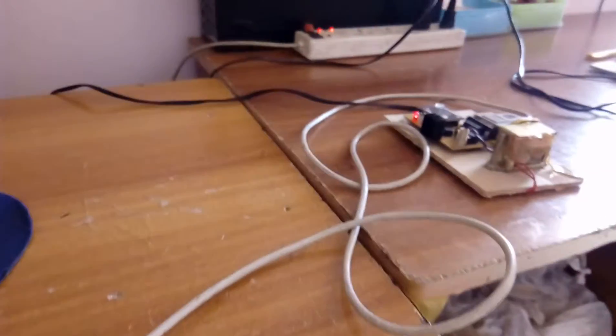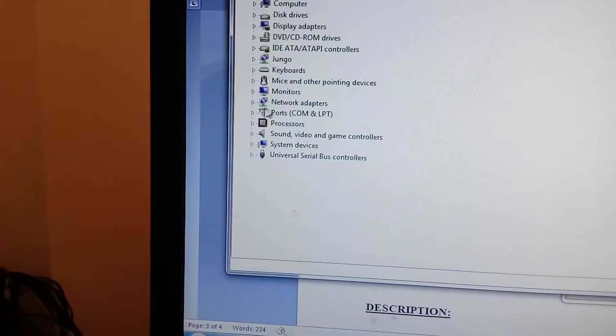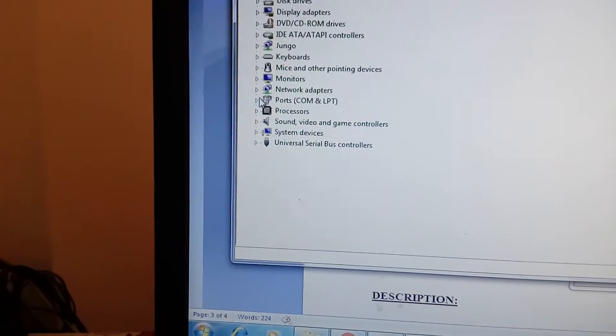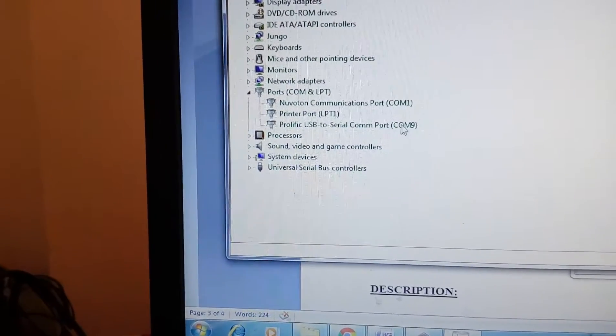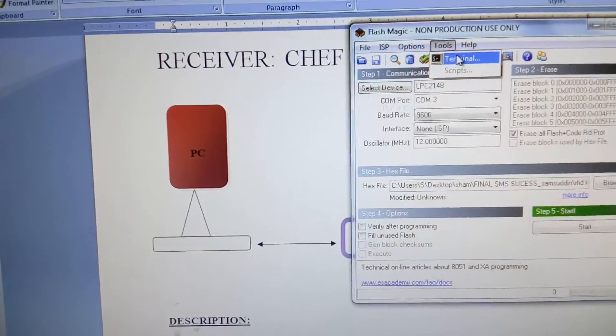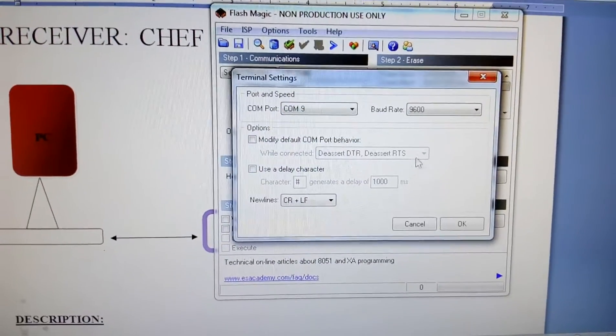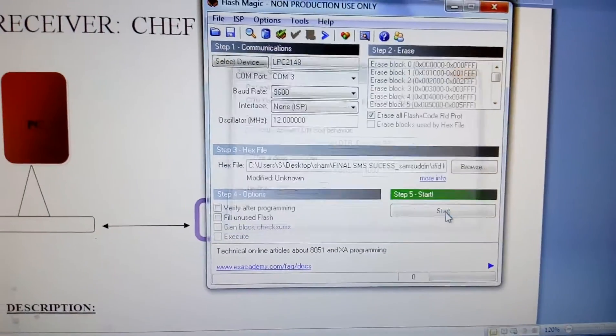In Device Manager we can check which COM port it is connected to. We can see it is connected to the computer. The COM ports are there — COM9. So go to Tools > Terminal, select COM9, then 9600 bits per second, and it will display the data.